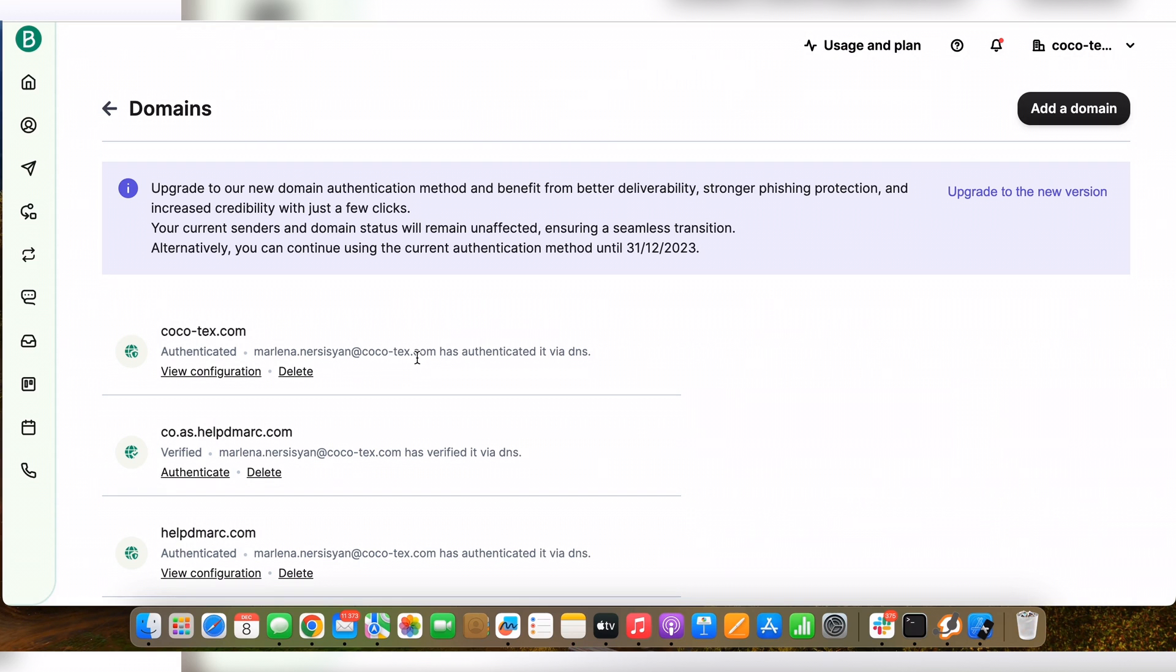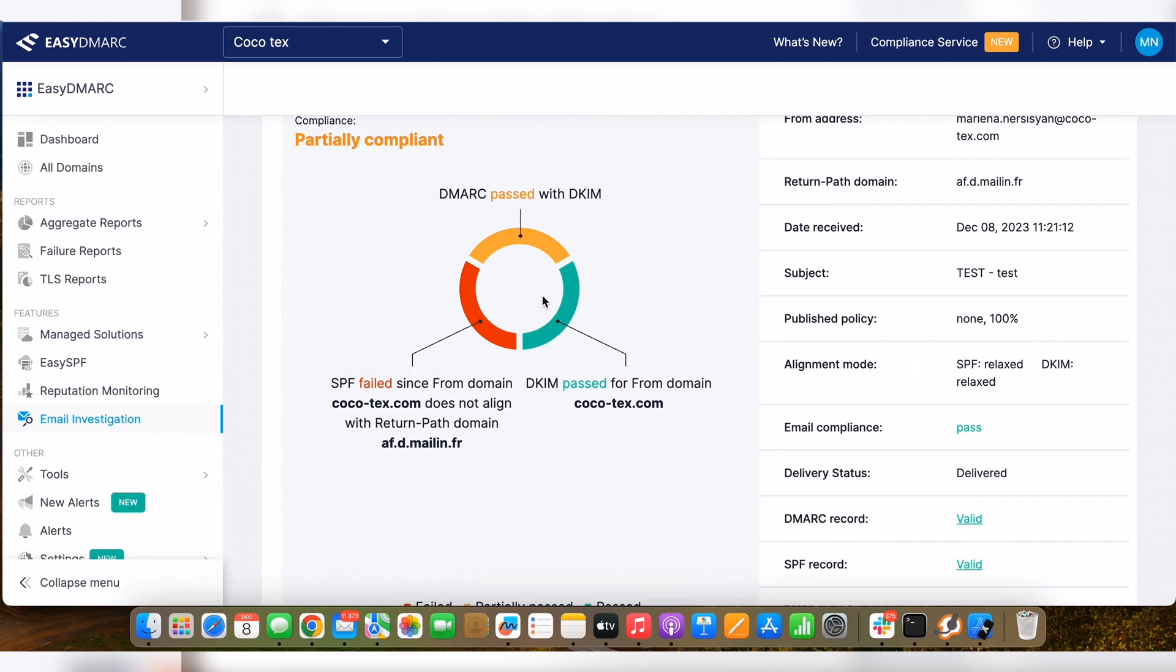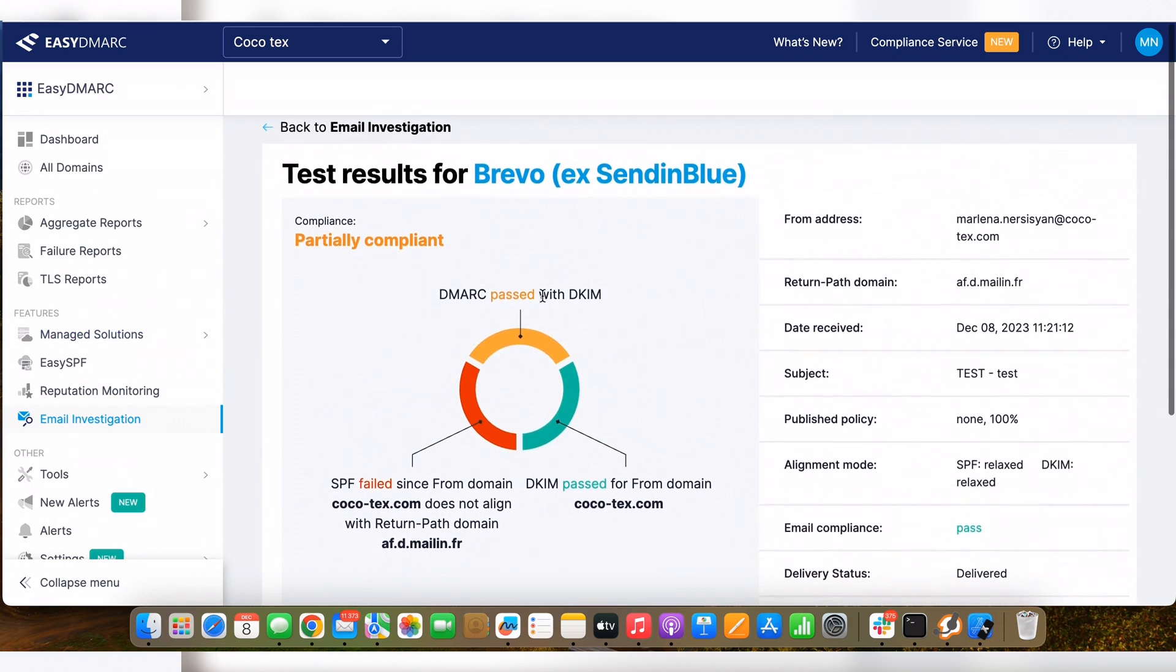Also, I recommend you check it with our email investigation tool once you finish publishing the records. I have already done a test here.